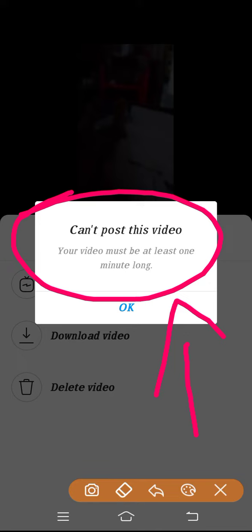It's saying can't post this video. So why is it happening and how can you solve this problem? In this video you'll get to know about it. If you want to solve this problem you must watch this video.